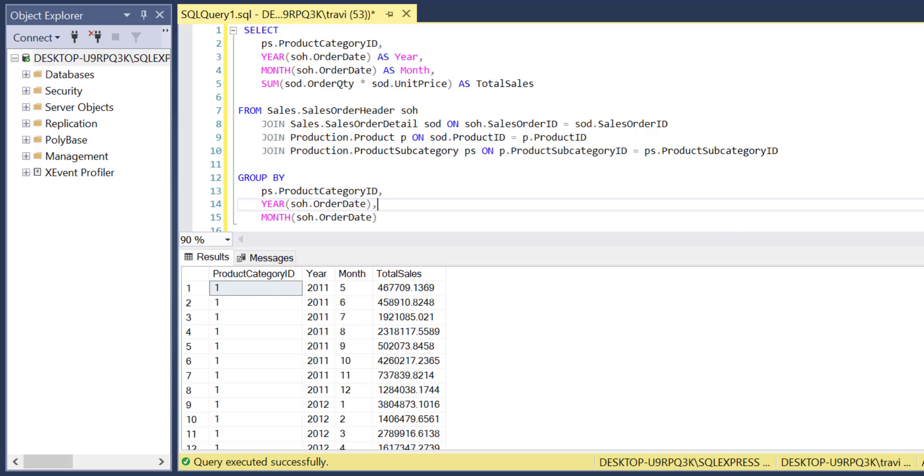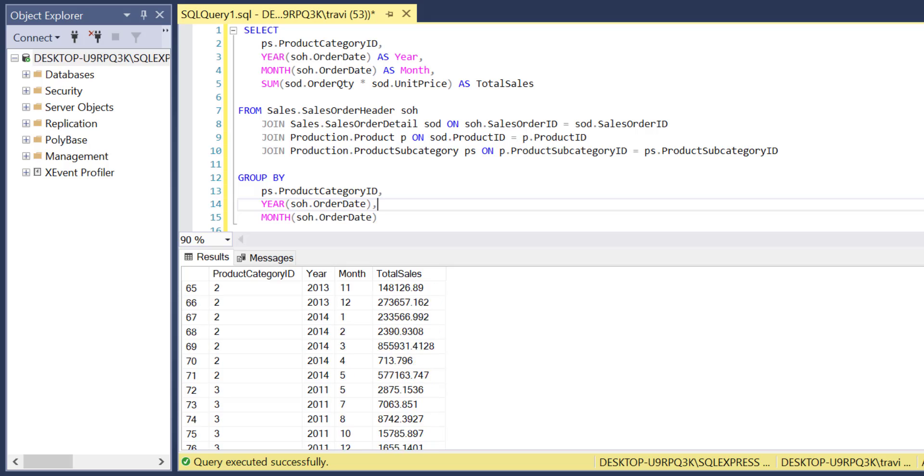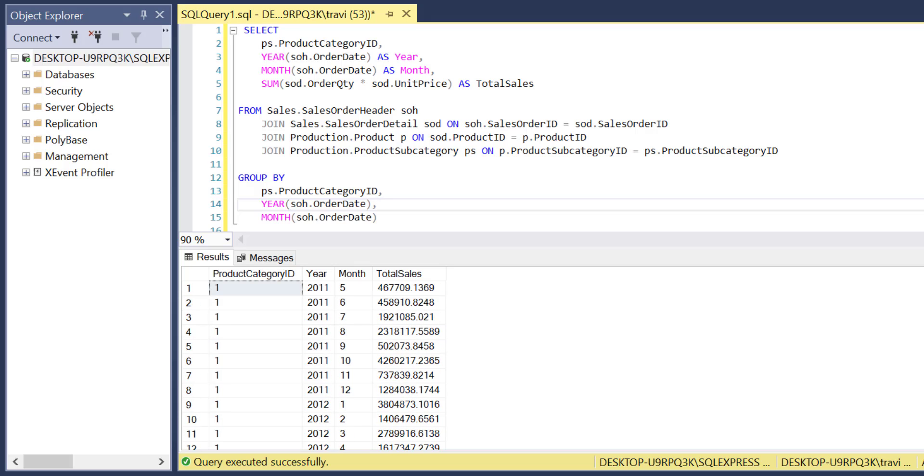So now I'll run this just to see what we're working with as the basis or foundation of our query. And there we go.